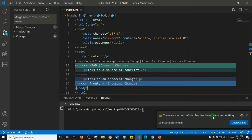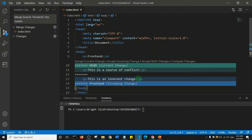In previous videos we saw how to resolve merge conflicts by simply deleting what we don't want, but I'm going to show you how to handle merge conflicts in Visual Studio Code. We have four options. The first is 'Accept Current Change', which simply means the change made by the master branch — the branch carrying out the merge — will stay.